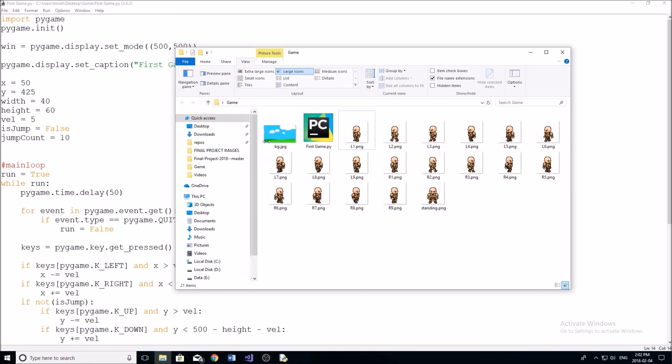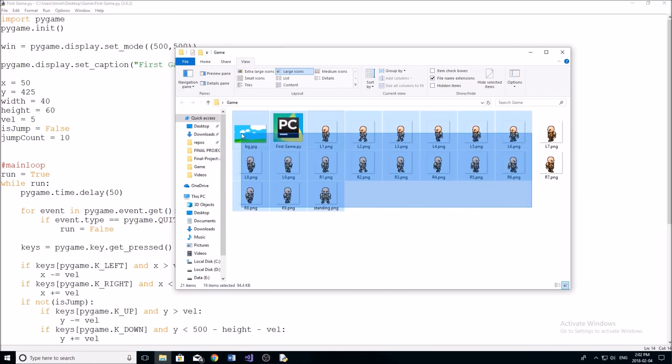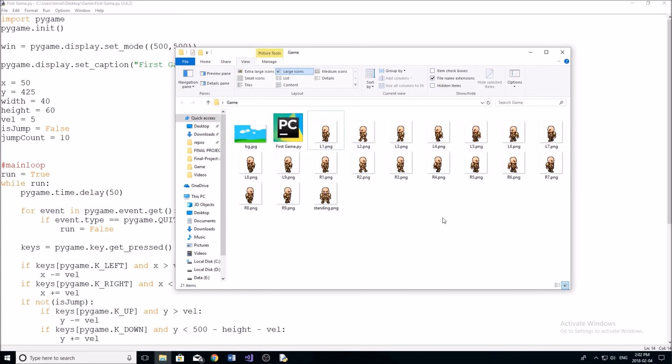So pretty much all these images that you're seeing right here, I'm going to leave a link to download them down below in the description. You just have to click on that link. And you can go to my GitHub, where you'll be able to download, first of all, this file, if you want that, that we're going to be working on today, the background image, and then all these sprites.